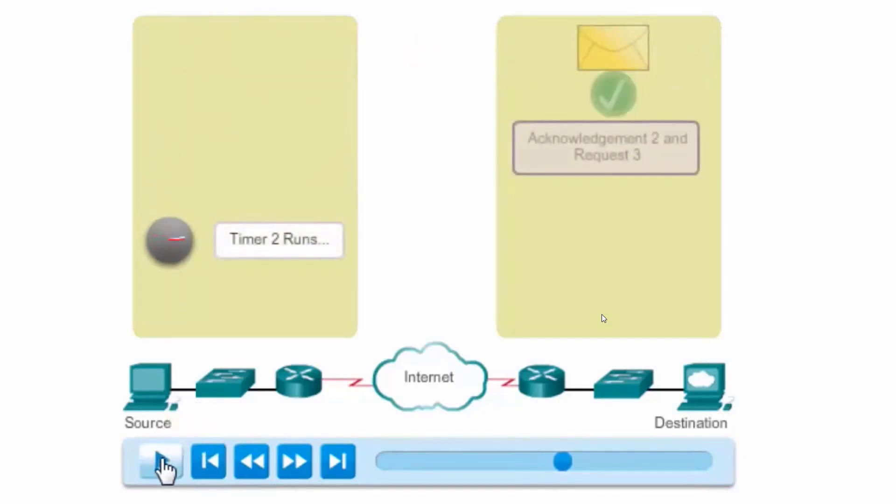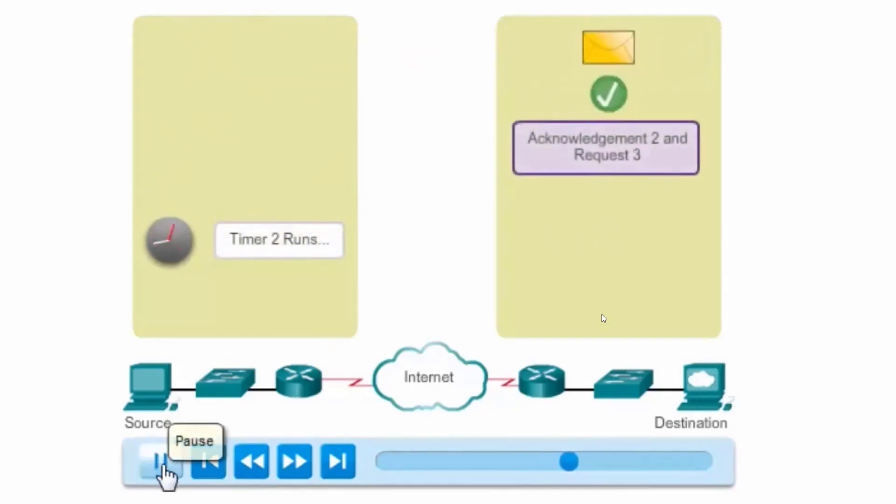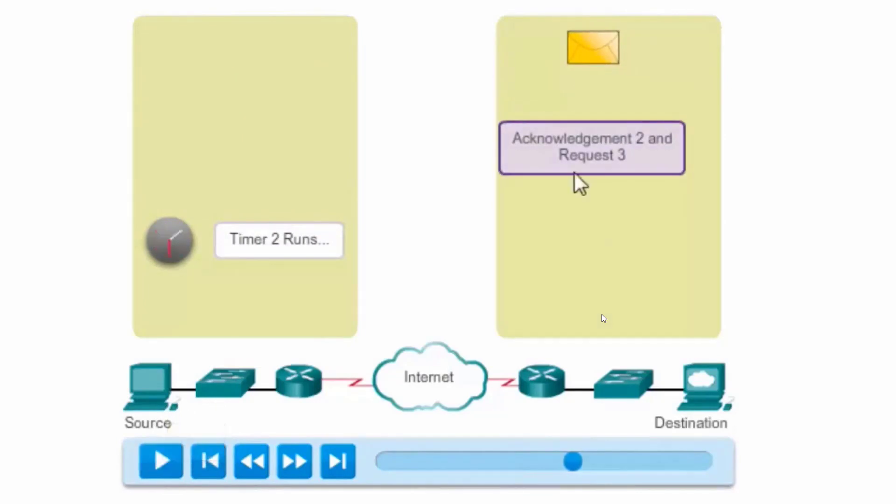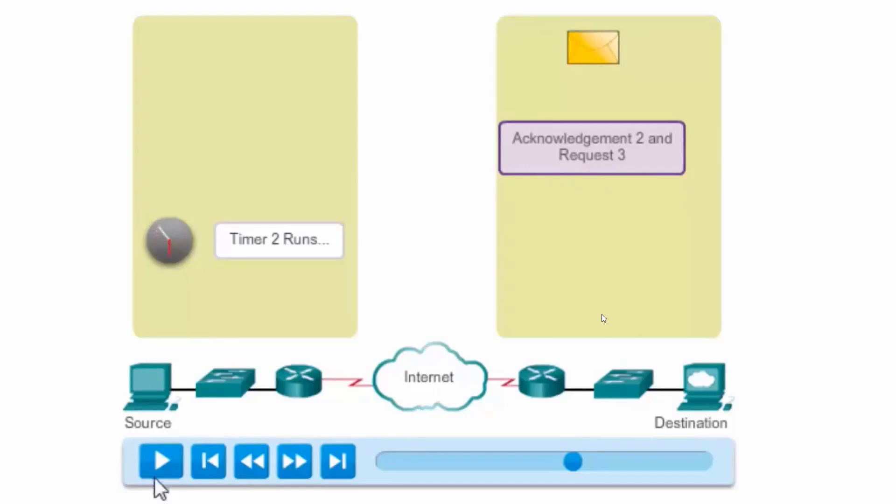This time, the information was received by the destination, and now it's going to send an ACK 3 or ACK 3 requesting the next piece of data, which in this case would be number 3.